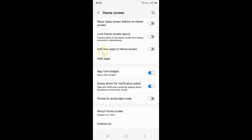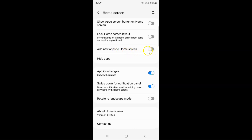You can see here we have the 'Add new apps to home screen' option. Currently it's disabled — the toggle button next to it is disabled. To enable add new apps to home screen, you have to enable this toggle button next to it.